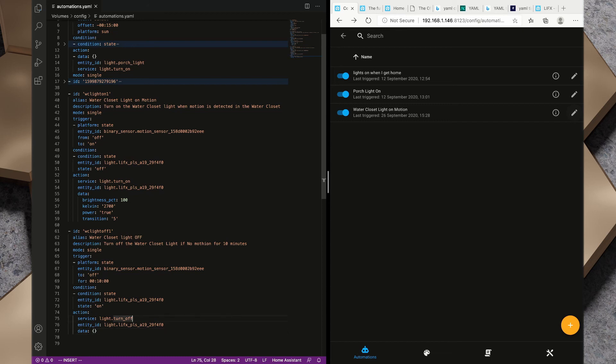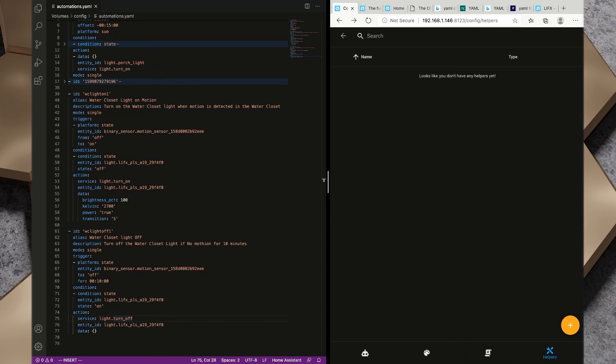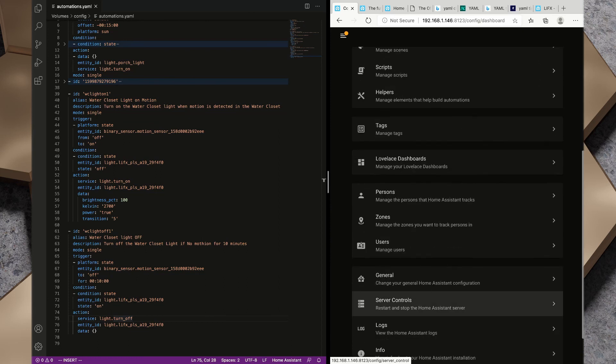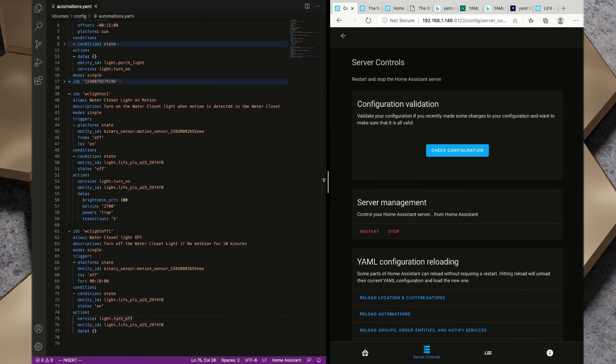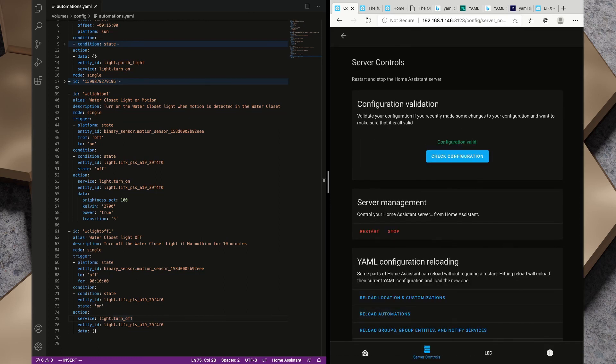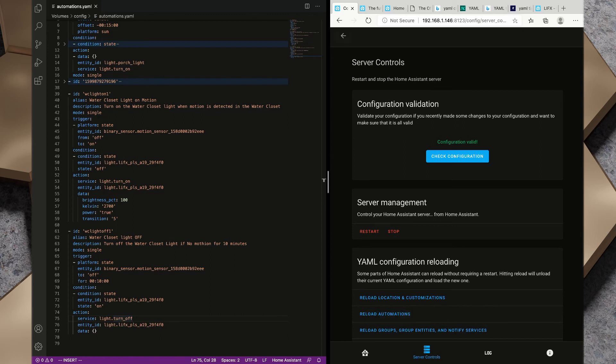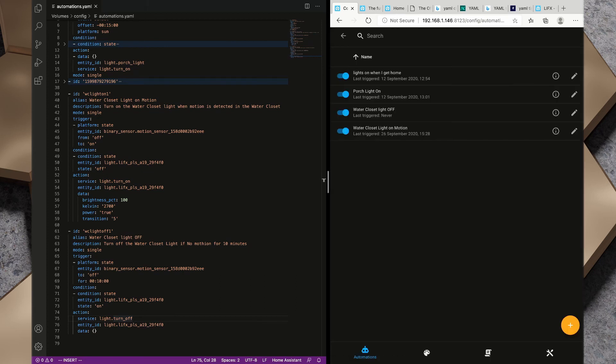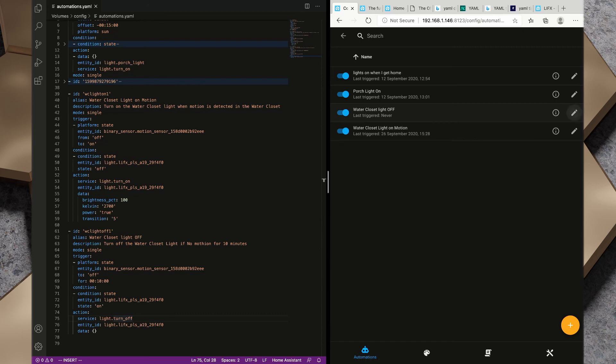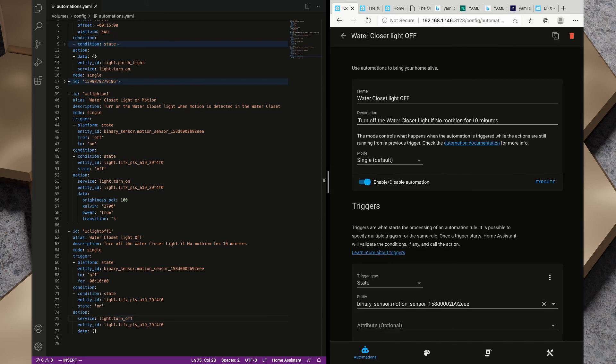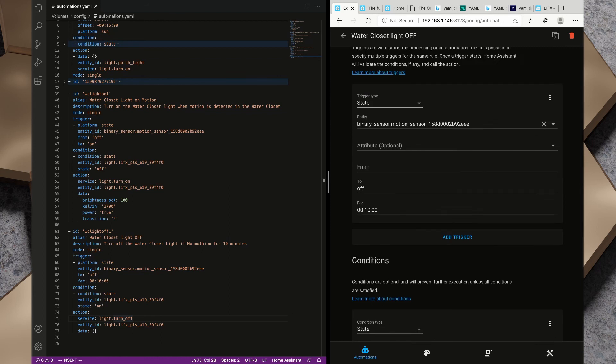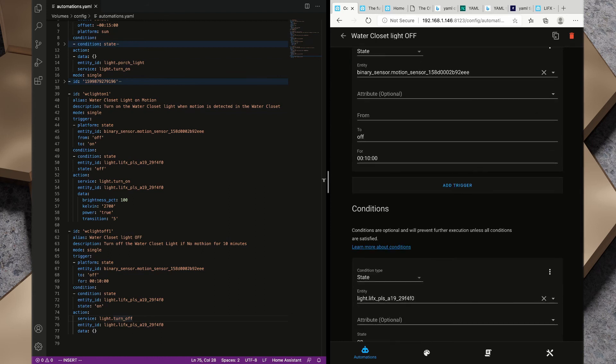Let's save that file and see how I did. We'll go to server controls, check configuration, configuration is valid. We'll reload the automations and we'll pop back out, grab automations and water closet light off, last triggered never. We'll open that up and we can see all of the stuff that we've created here.